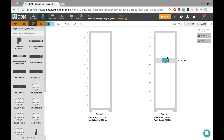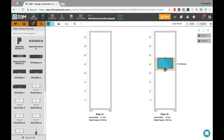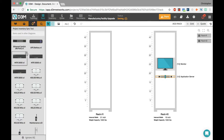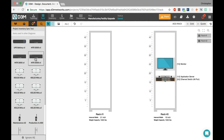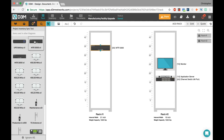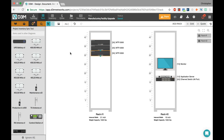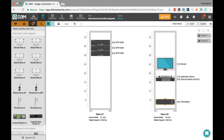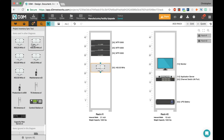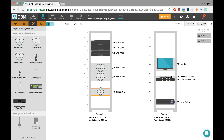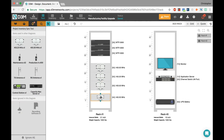For example, a mag mount antenna isn't something I want to put on the rack, so I just say 'ignore' and move on. I'll drag out the monitor — it's taking up six U right now, but I can resize it depending on the model. The application server goes here. Recording software is more of a logical item so I'll ignore that. I keep dragging out different items — repeaters, filter cans — and you can see how very quickly you can address all the different items.